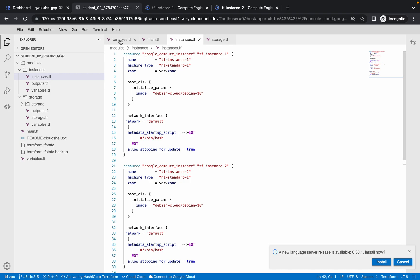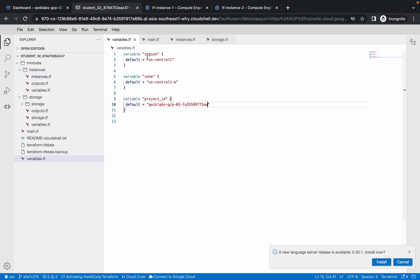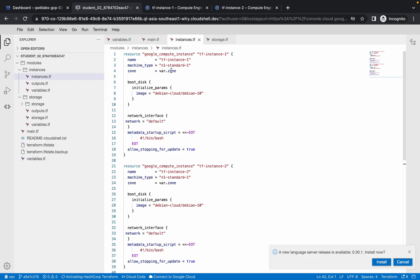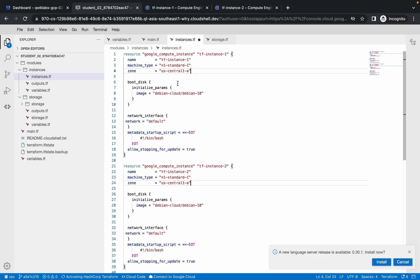Copy this as you've done previously and paste it into instance.tf. Make the changes here — we have to change the zone in two places, like this.